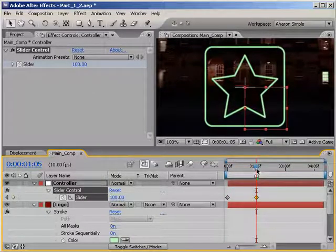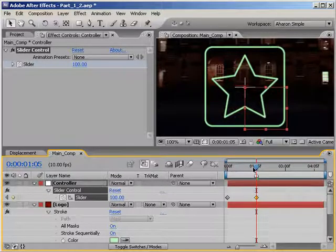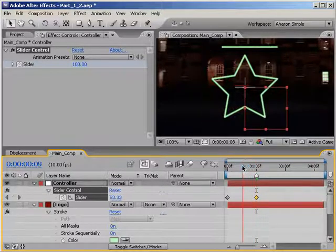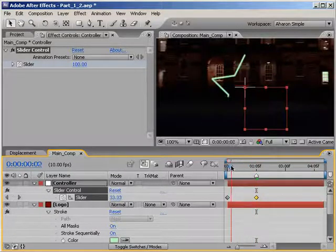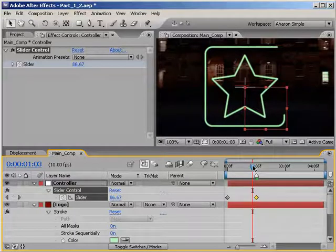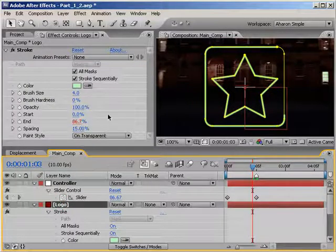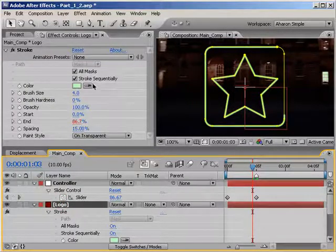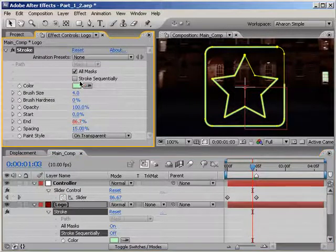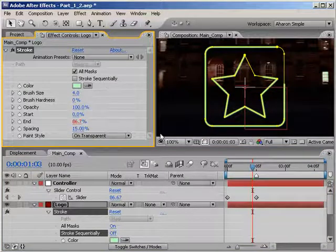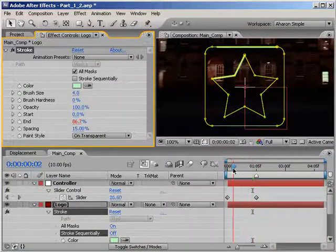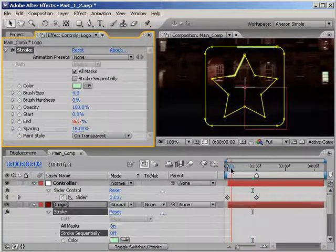However, each mask is animating on separately. I'd like them to animate on at the same time. So, with the logo layer selected, I'll go into the Effects panel and uncheck Stroke Sequentially. Now, as I move through time, I can see that they animate on together.